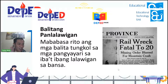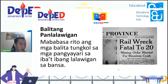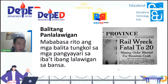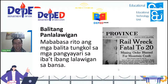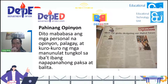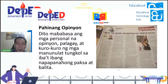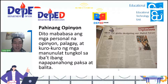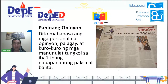Babatiin ko muna itong mga nandirito: si Ma'am Neth Piñalba, Ma'am Julie Sartorio, Ma'am Cindy Valdero Blanco — magandang-magandang umaga sa inyo. Sa mga hindi ko nababati na iba, ibigyan ko ng pagkakataong batiin kayo mamaya. Susunod, ang pahinang opinion. Dito mababasa ang mga personal na opinion, palagay, at kuro-kuro ng mga manunulat tungkol sa iba't-ibang napapanungpaksa o balita.